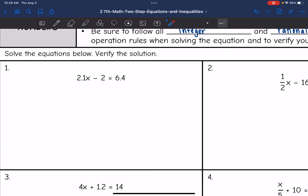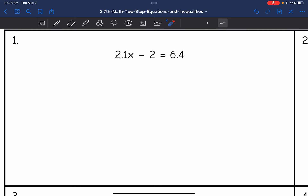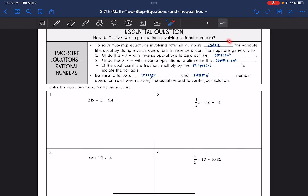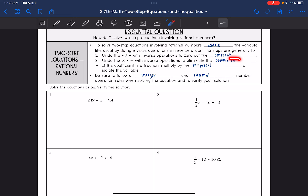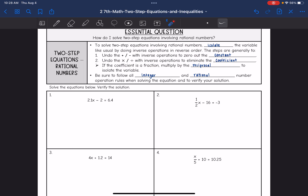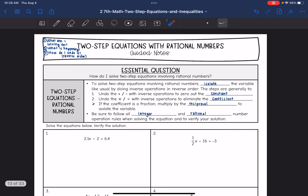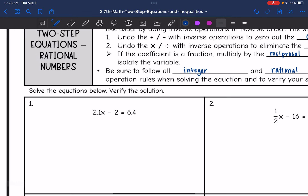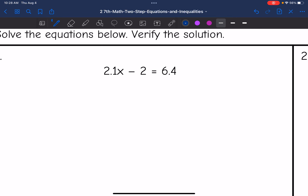Alright, let's look at number one. I need to isolate the variable. It's generally going to be addition and subtraction to remove the constant, and then multiplication or division to remove the coefficient. We can figure out exactly what the steps are with the three questions.